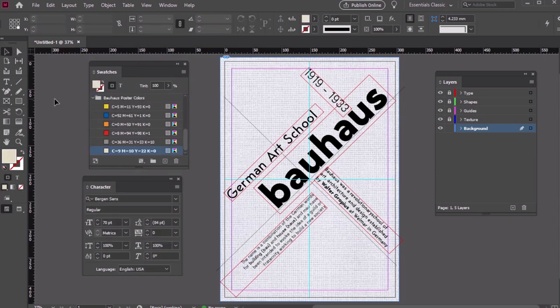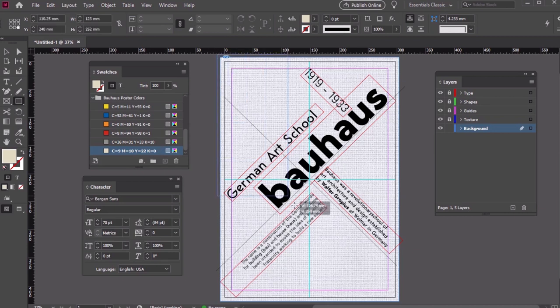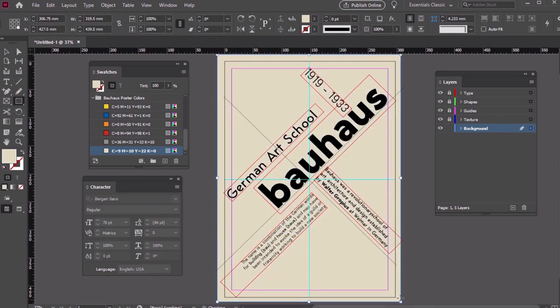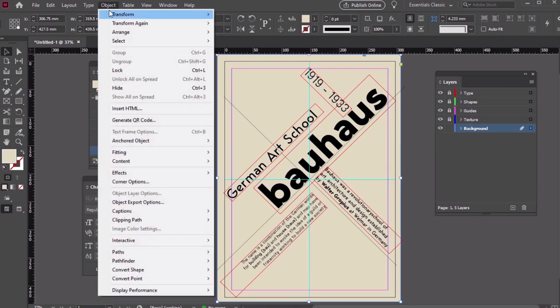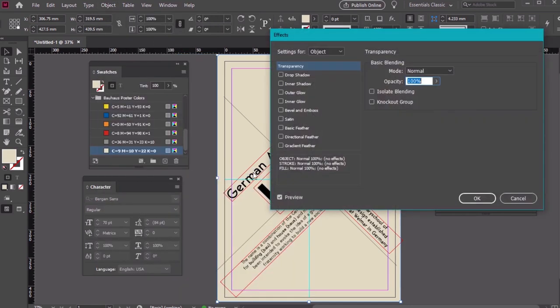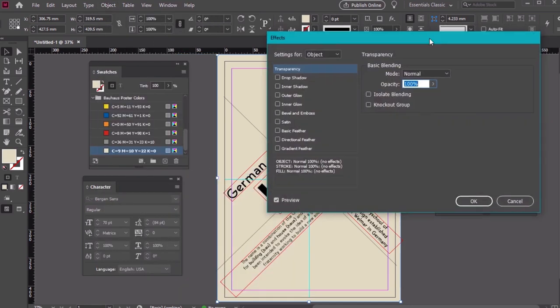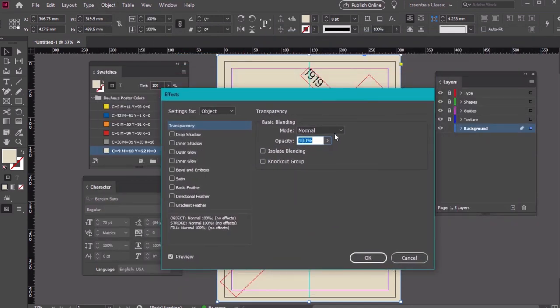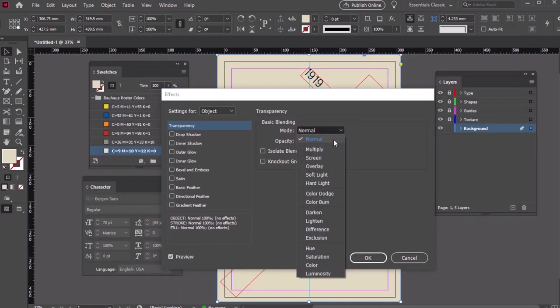Select the image from your computer and InDesign places it here for us. Let's draw another large rectangular shape, this time with the Rectangle tool. We'll use one of our swatches here, the light vanilla color. With the shape selected, go to Object, Effects, Transparency. We want to set the blending mode to Multiply, then click OK.